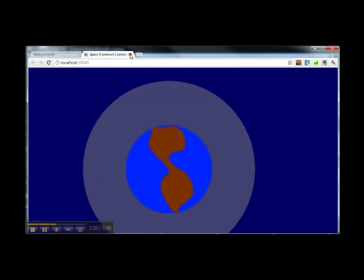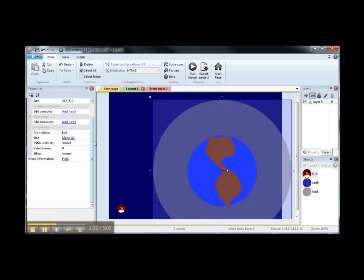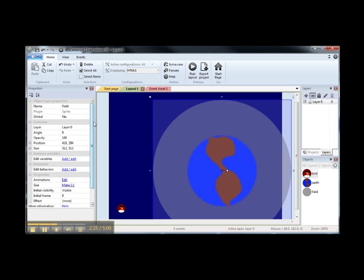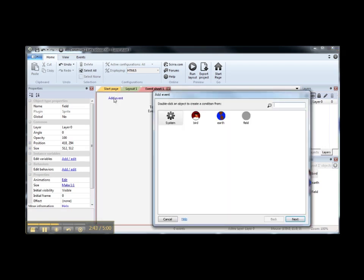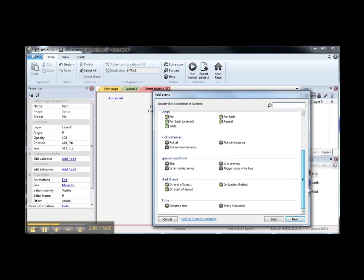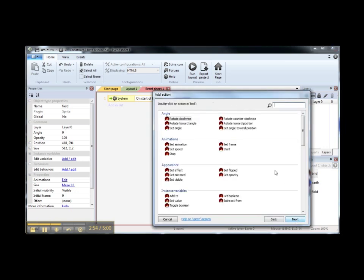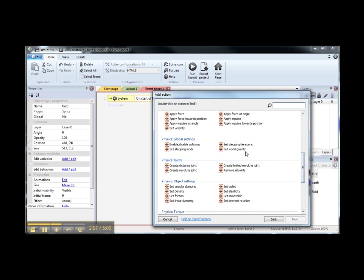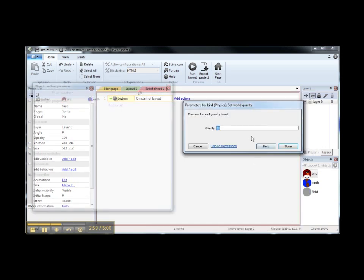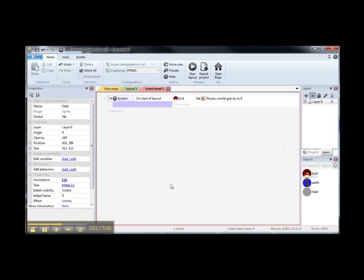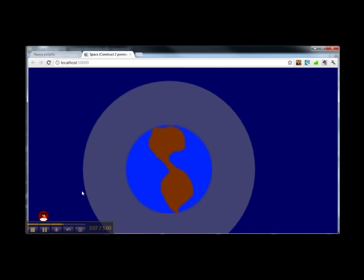Let's run our project. We can see that the bird is affected by the gravity force, so what we are going to do is change the gravity force to zero. In order to do that, we need to add an event — a system event on start of layout — and we are going to add an action: bird physics set world gravity to zero.